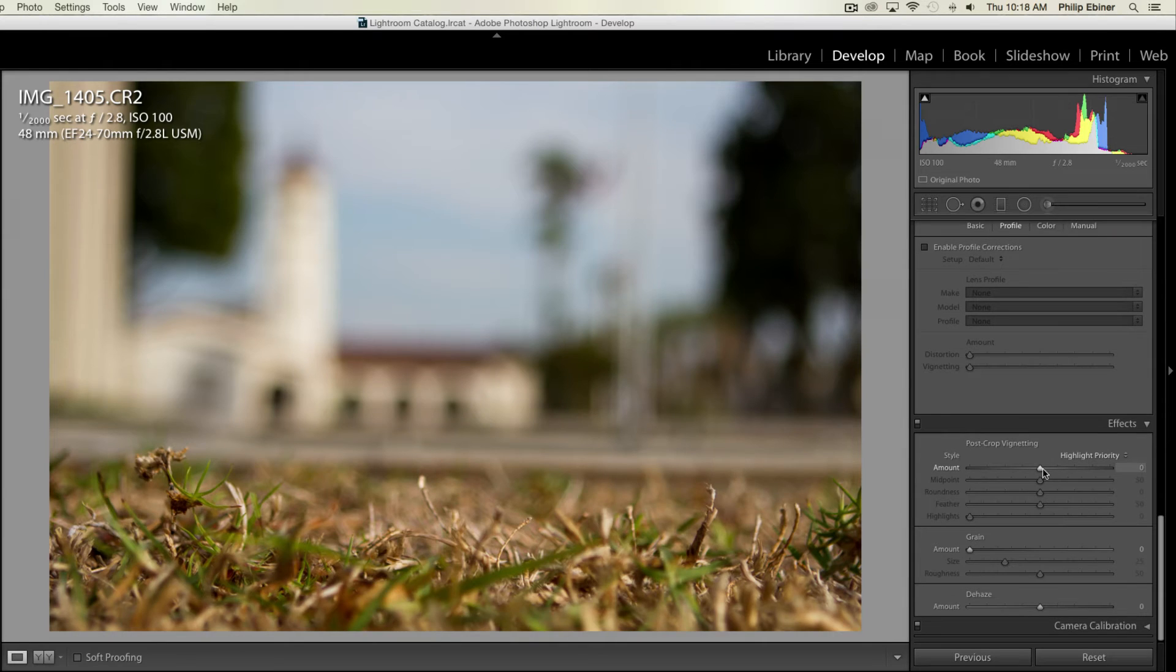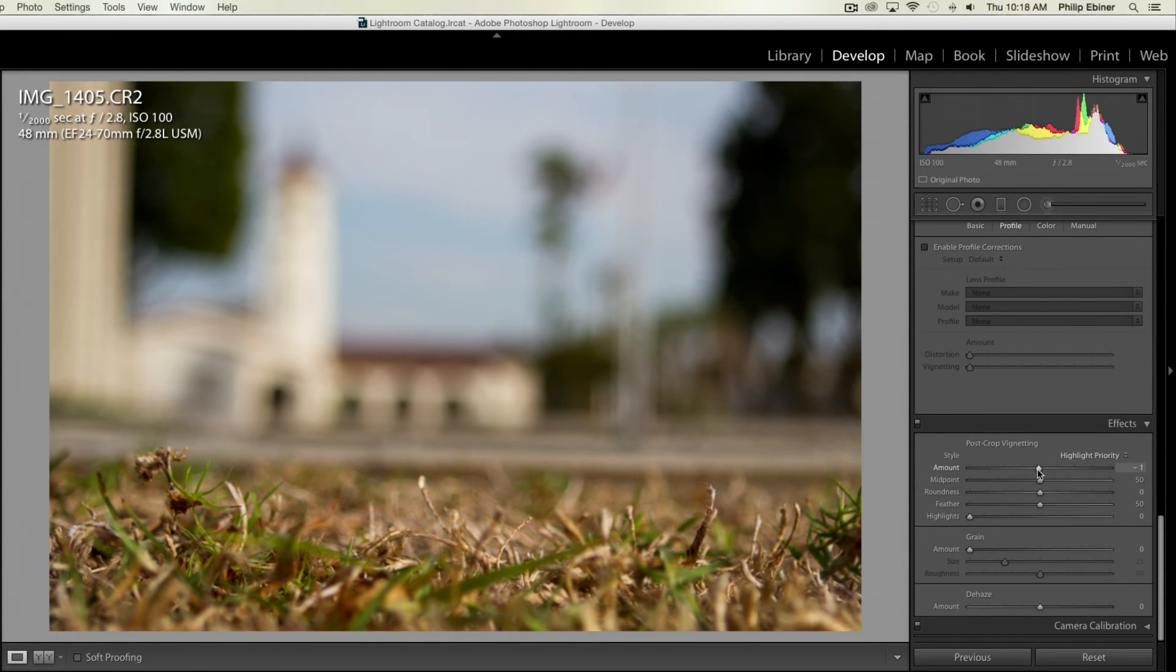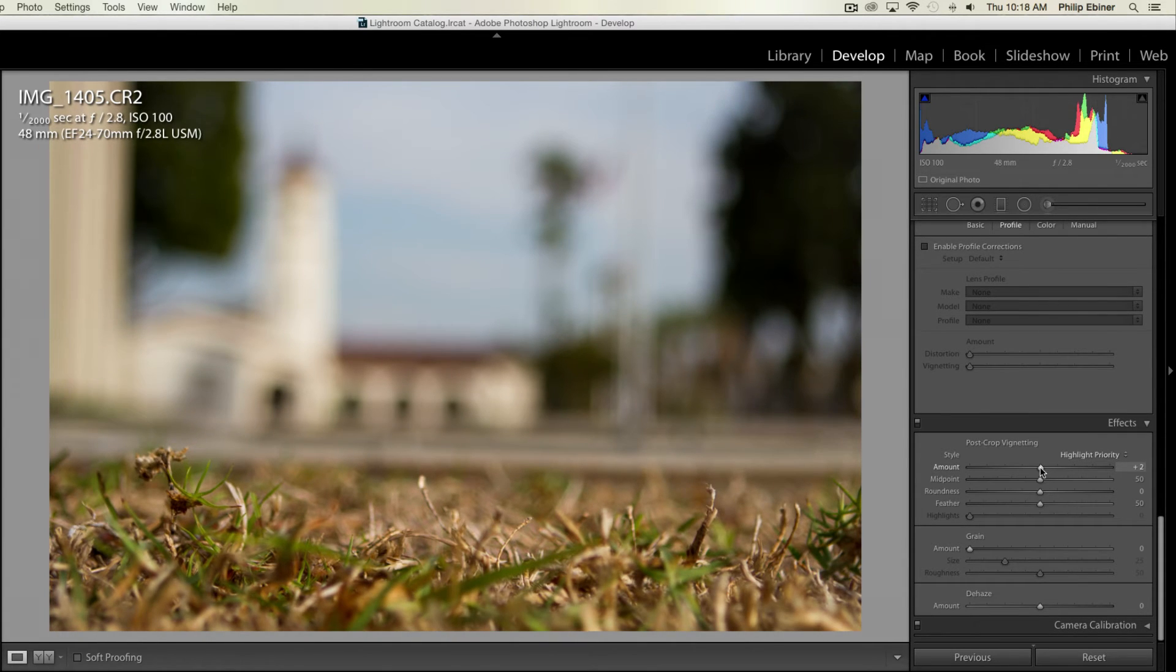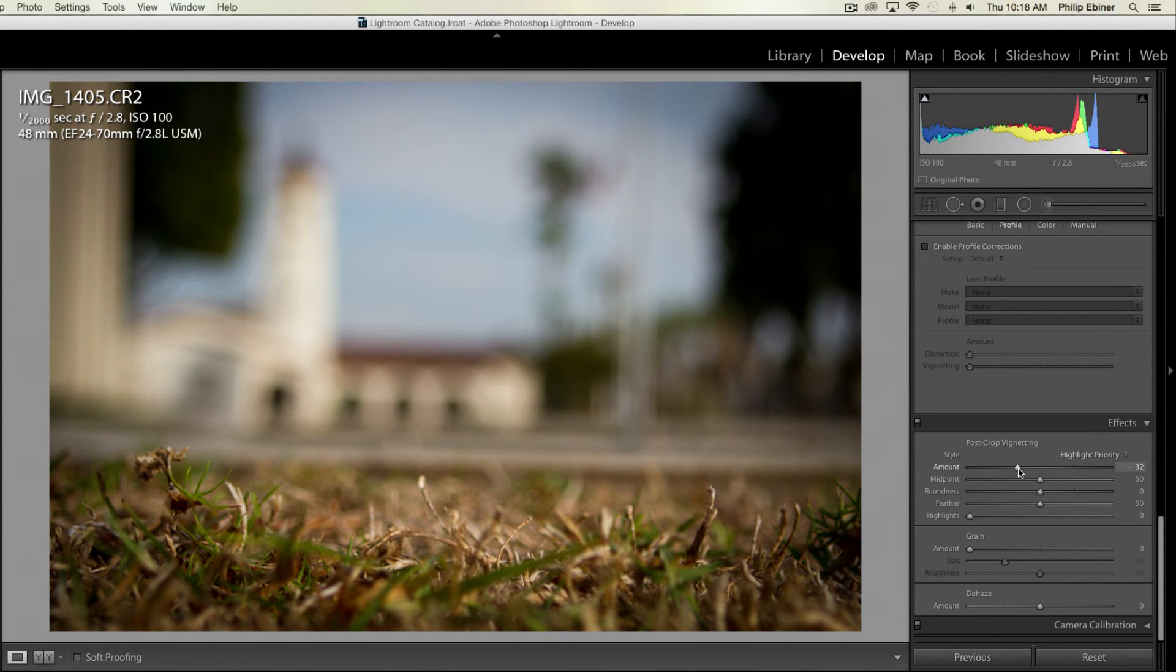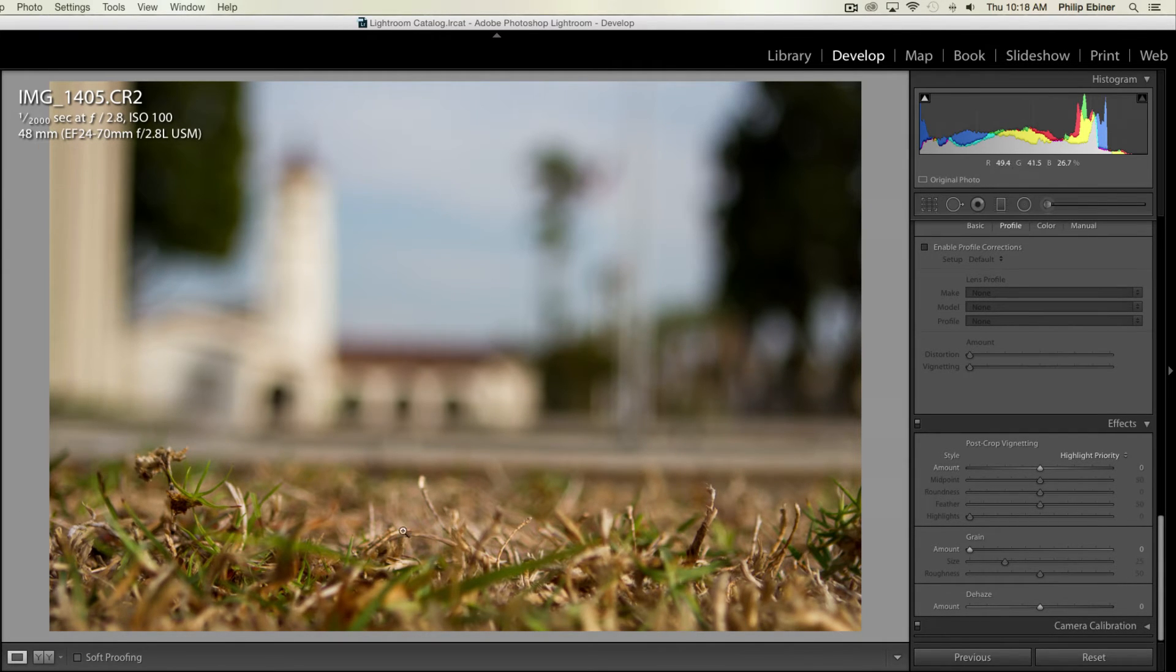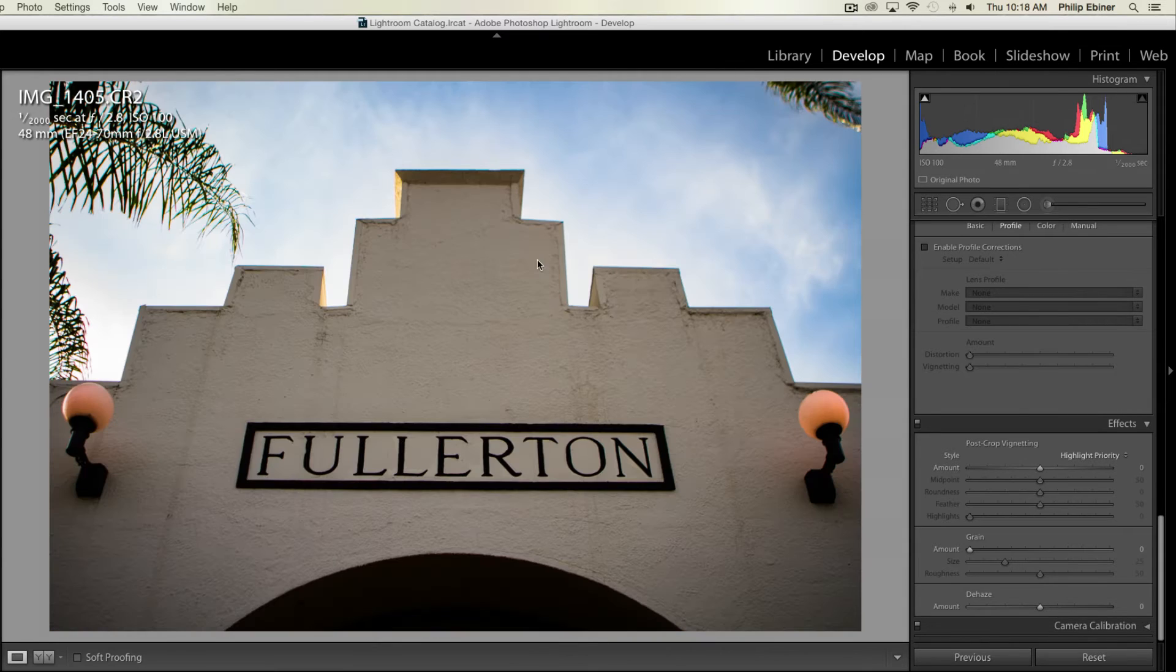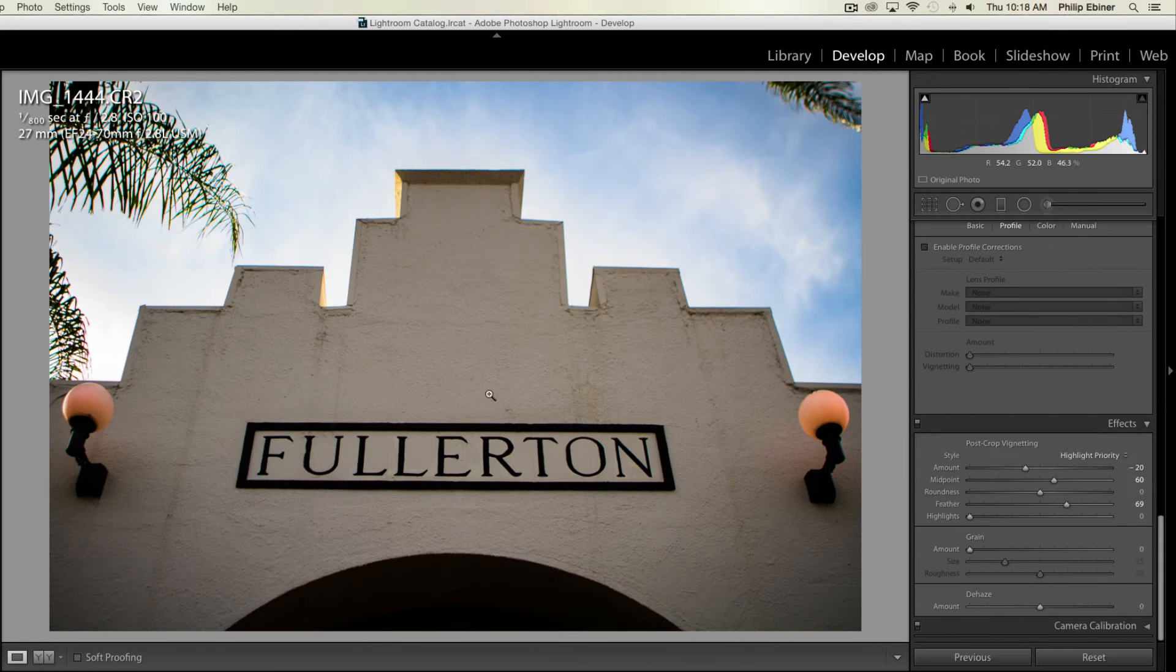And then with a vignette, I'll just see what it looks like, but I think I'm not going to add in a vignette for this photo, because it's more of a photo that is not focused on the center of it, it's focused on the bottom. And vignettes are really to focus the attention of the viewer on the center of an image, kind of like with this Fullerton sign one.